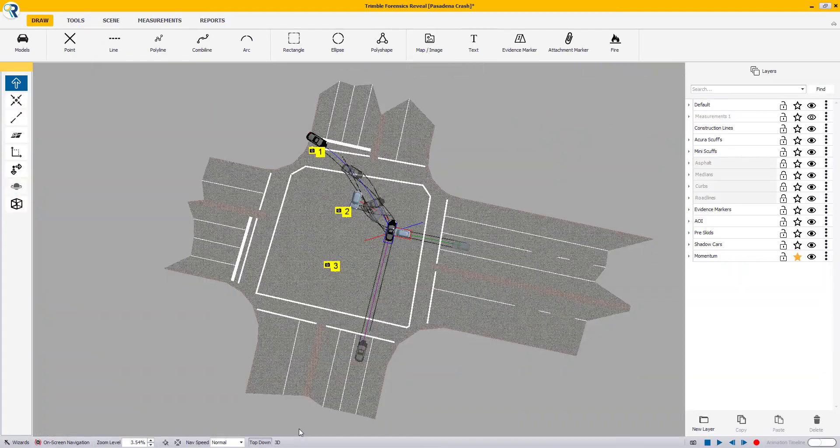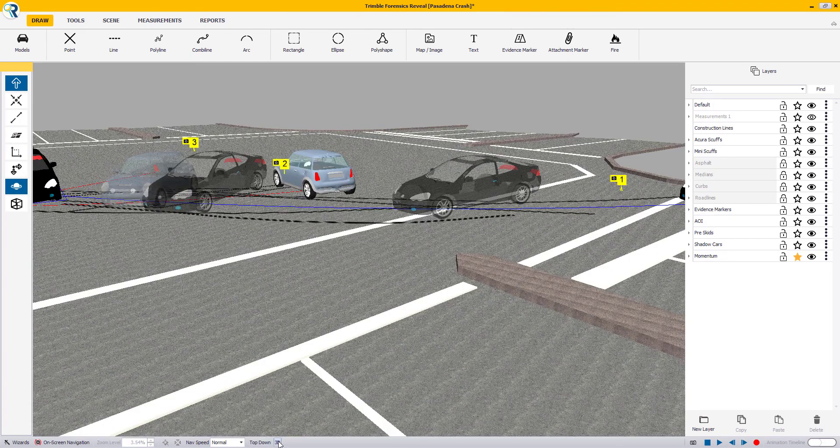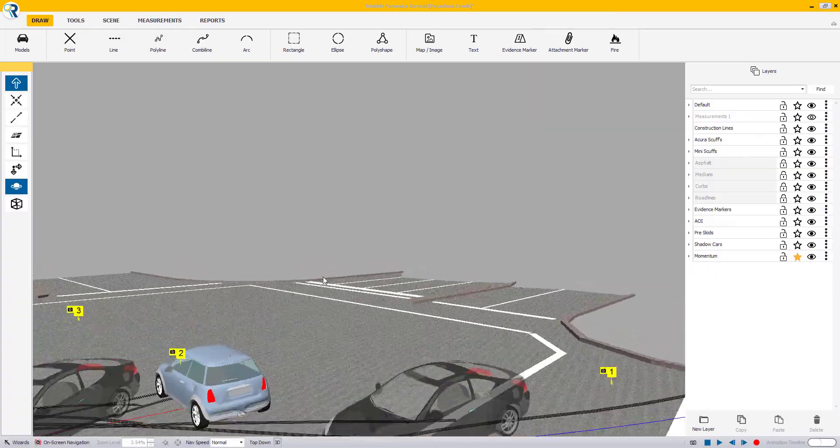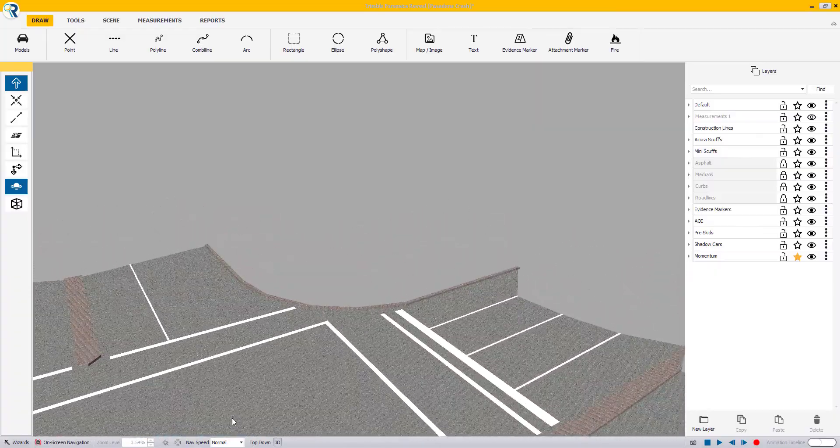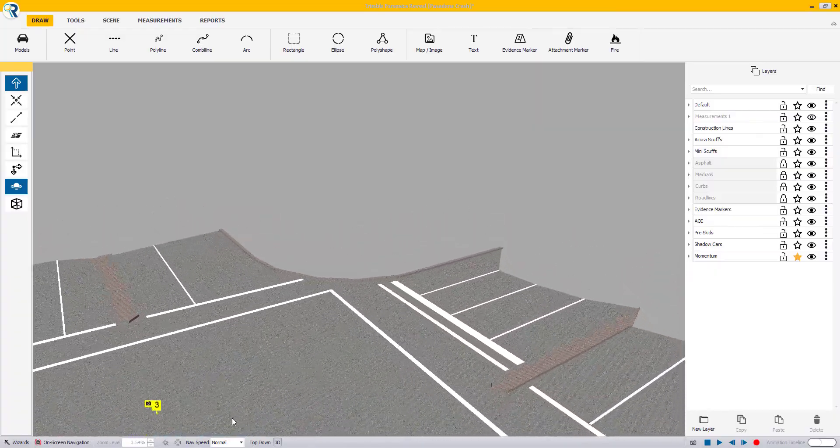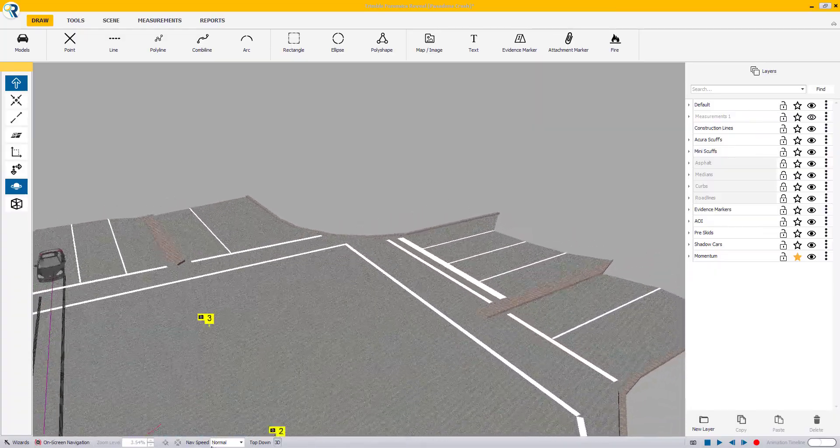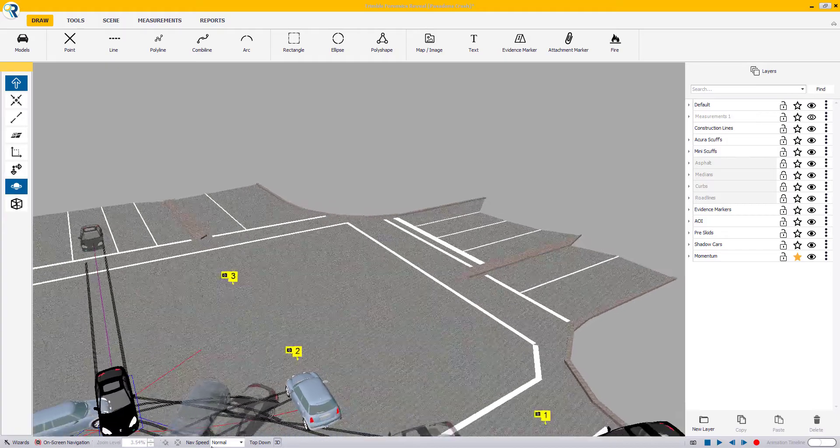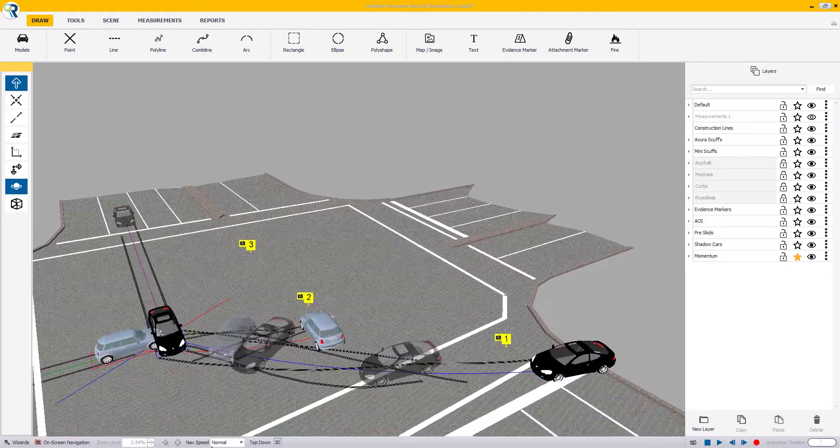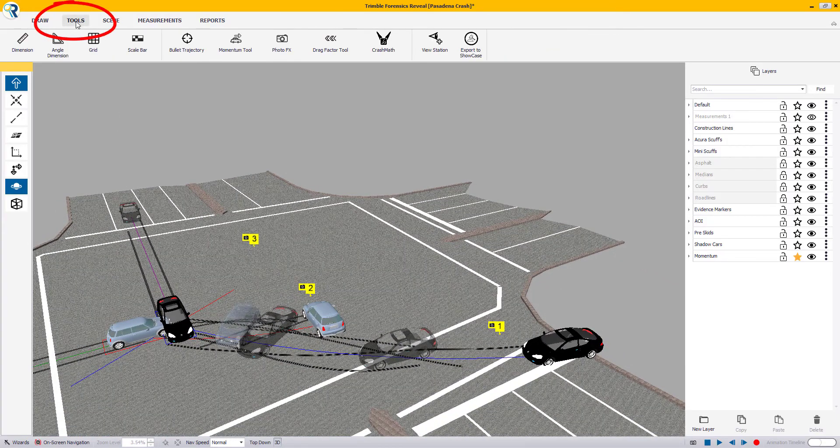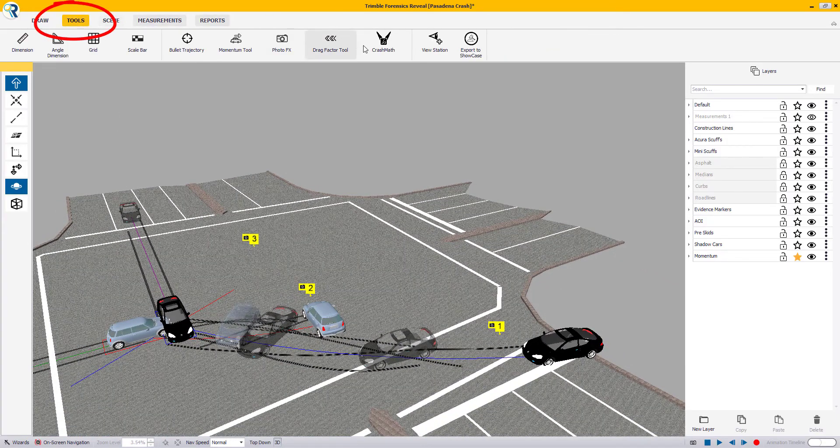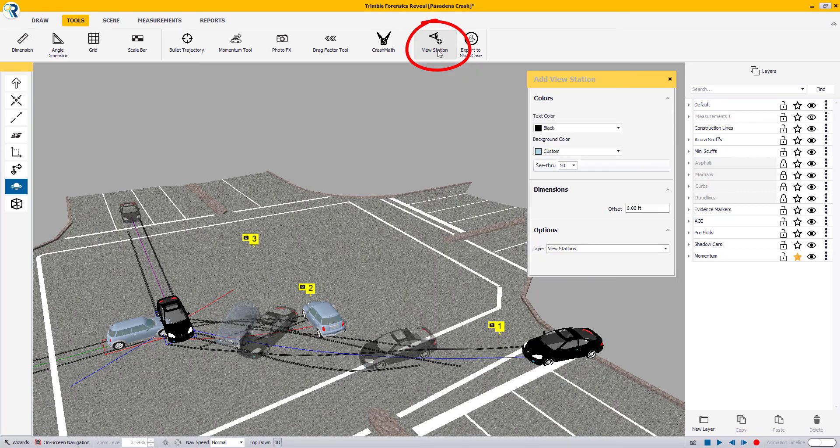You can create view stations in either top-down or 3D mode. If you want more accurately positioned viewpoints such as at the CCTV camera angle, you may want to be in 3D mode to make it easier for you. To begin placing view stations, navigate to the Tools tab of the top ribbon and click on the View Station button.